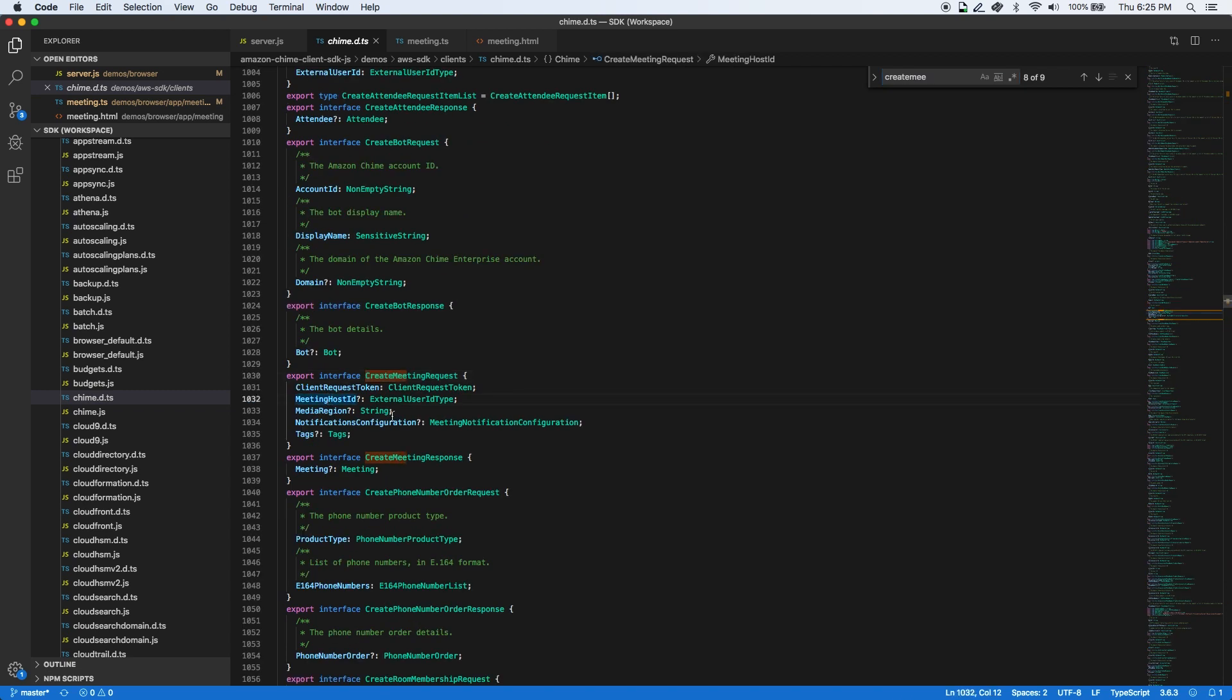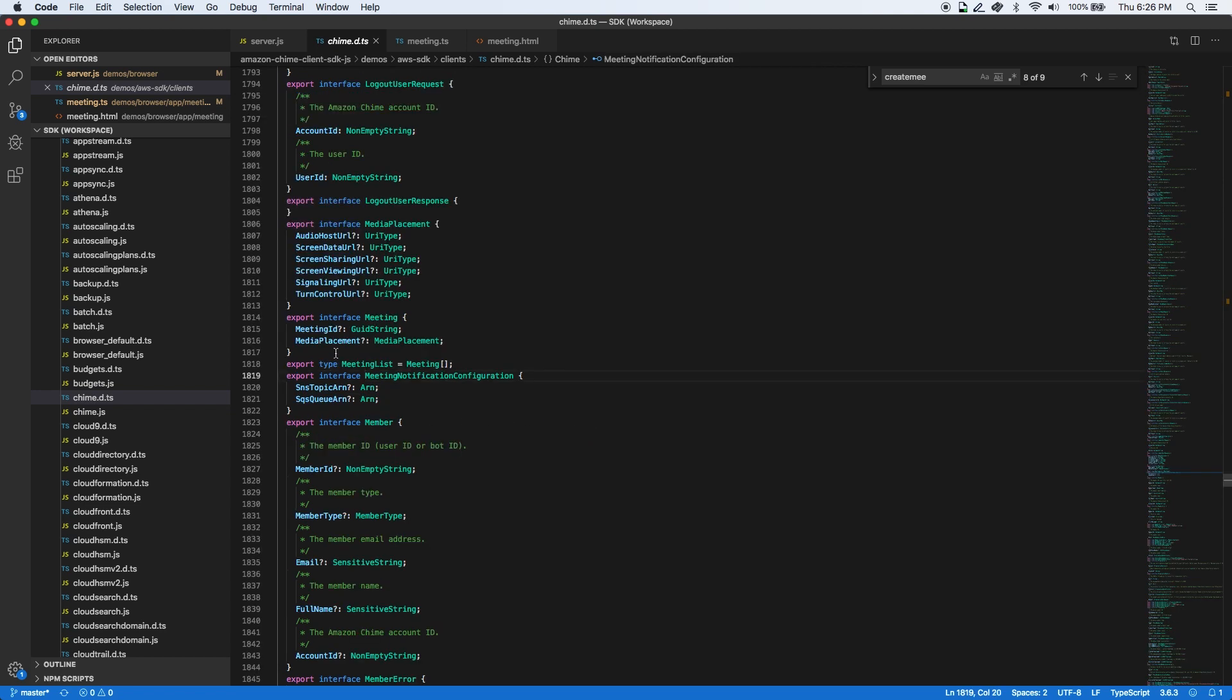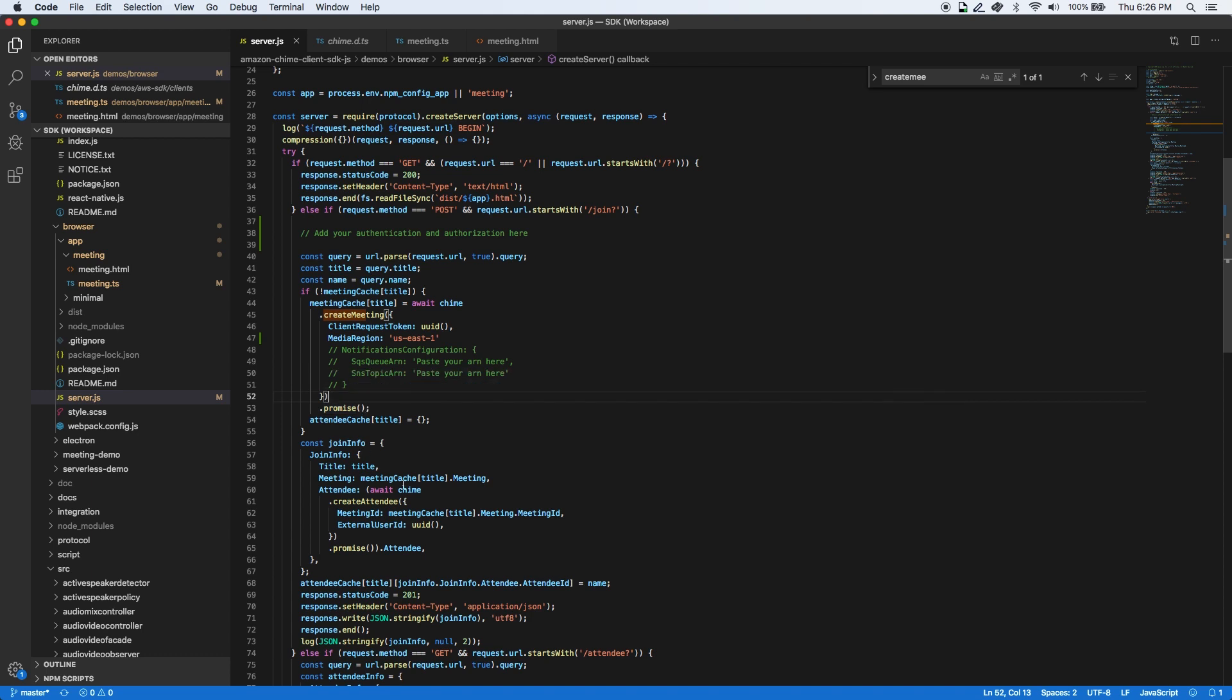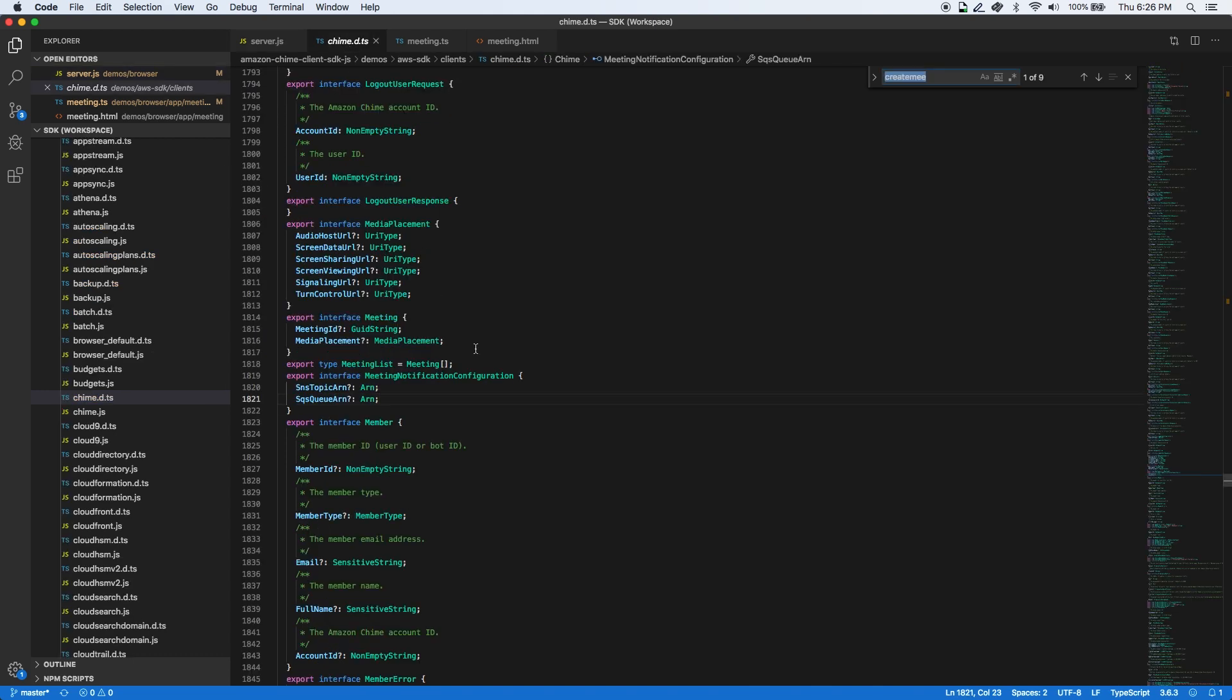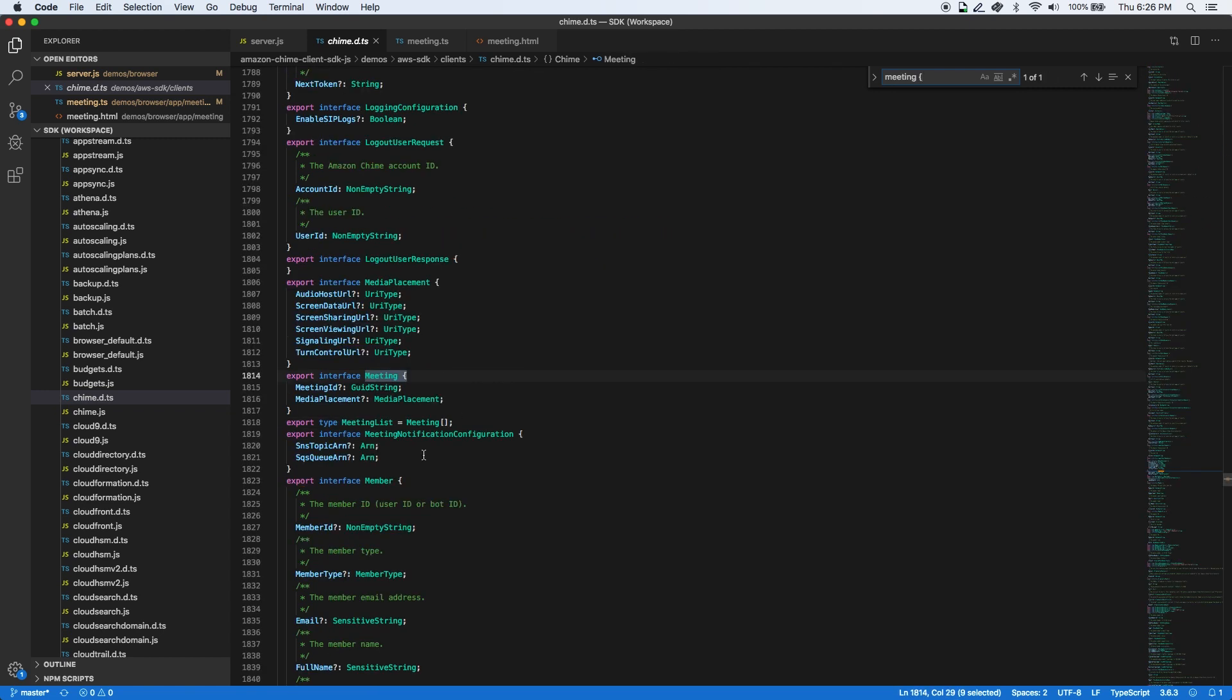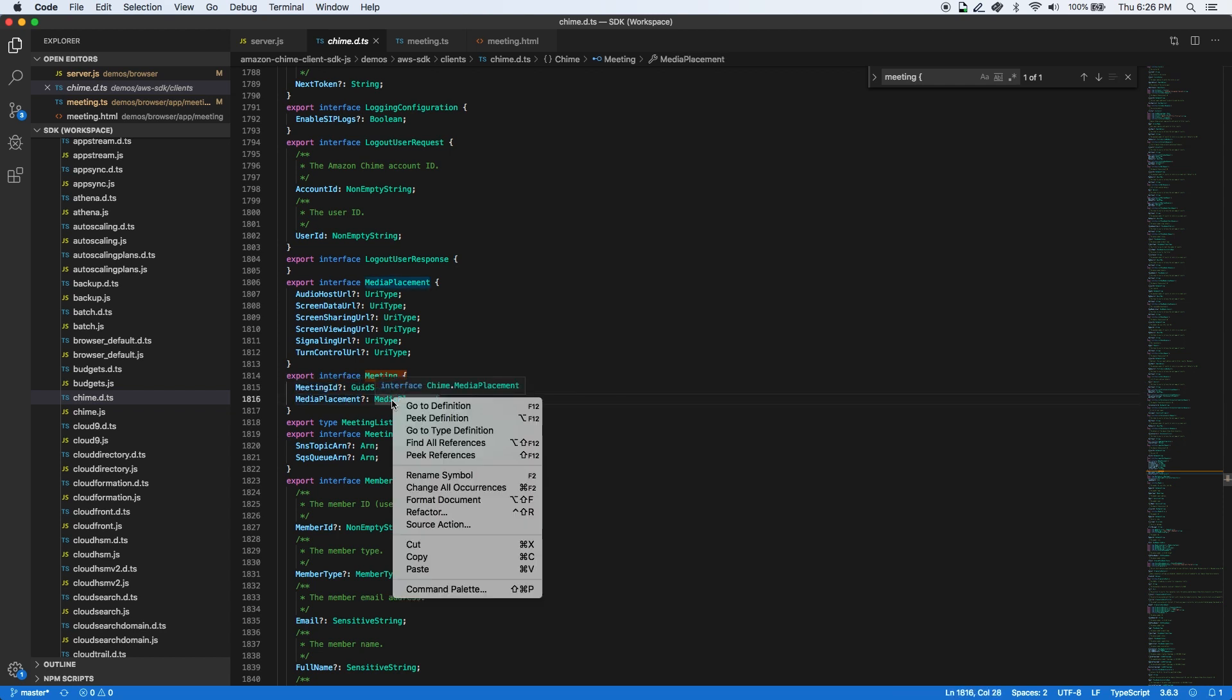These could be the Amazon resource name identifier of a simple queuing service queue or a simple notification service topic. You can also use Amazon EventBridge in your own AWS account for receiving these events. In response to the create meeting call, the application will receive a meeting resource object that has a unique meeting ID, the AWS region that you selected, and a set of media URLs that the web application will use to join the meeting session.